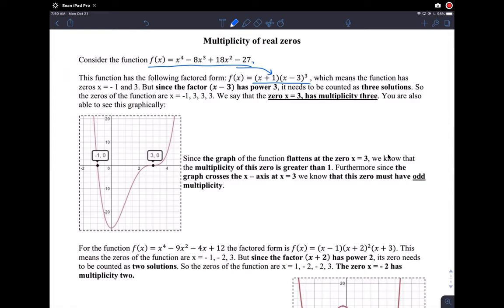Let's assume you know how to factor it. We know the function is supposed to have four zeros because it's degree four. Here they are: x = -1 from the first factor, and x = -3 occurring three times from the cubic factor. If a factor has power three, that solution occurs three times.